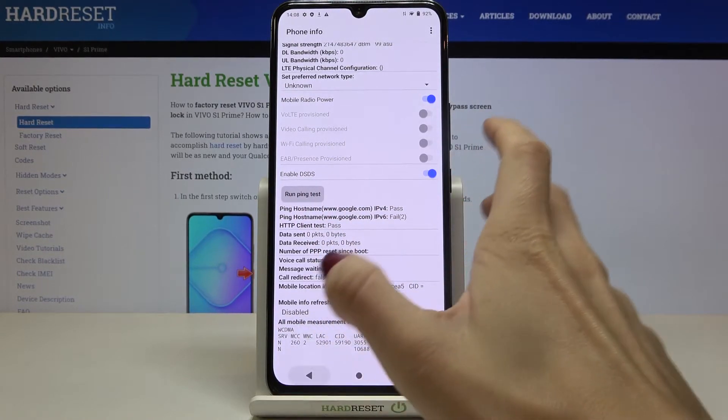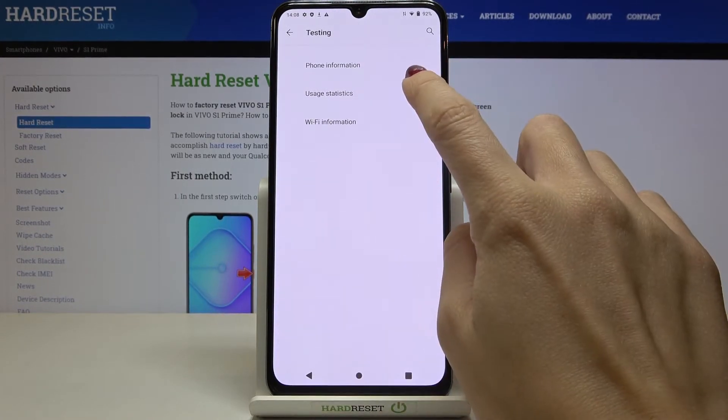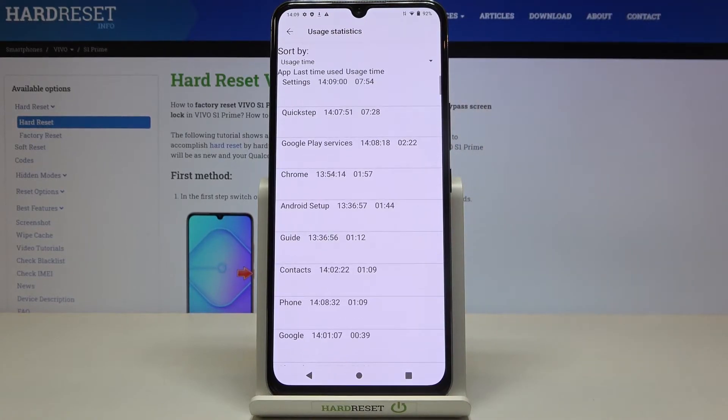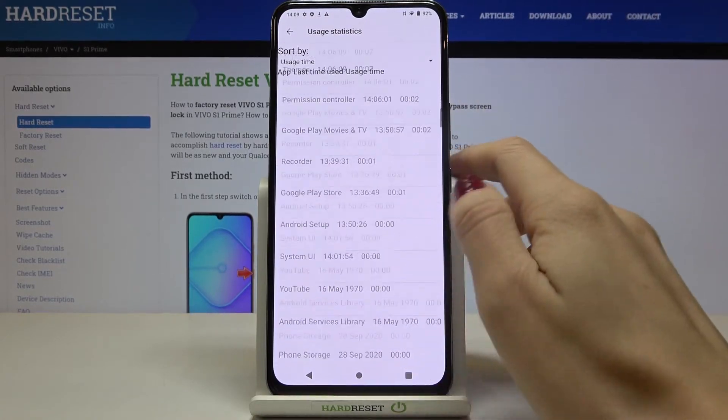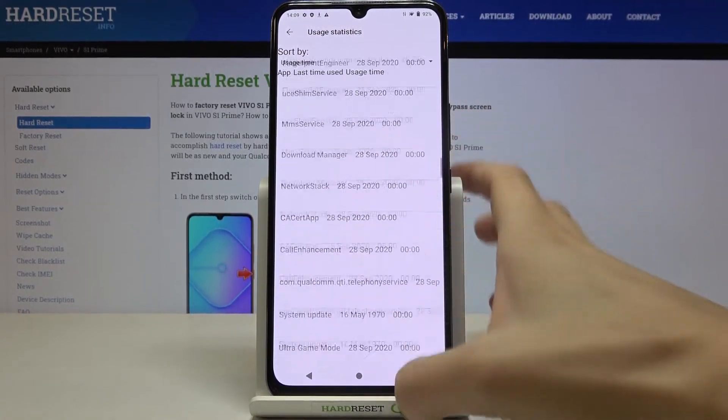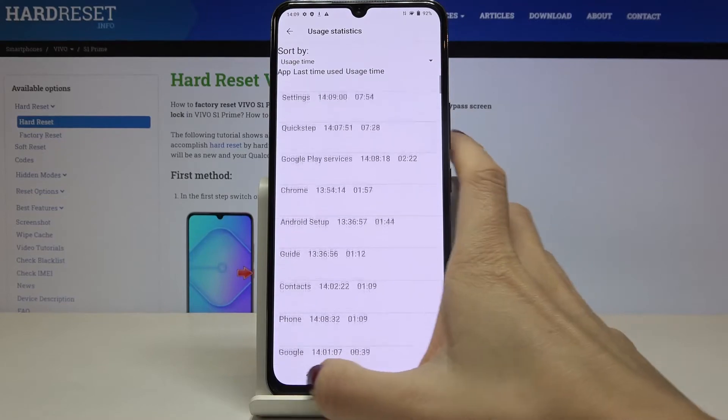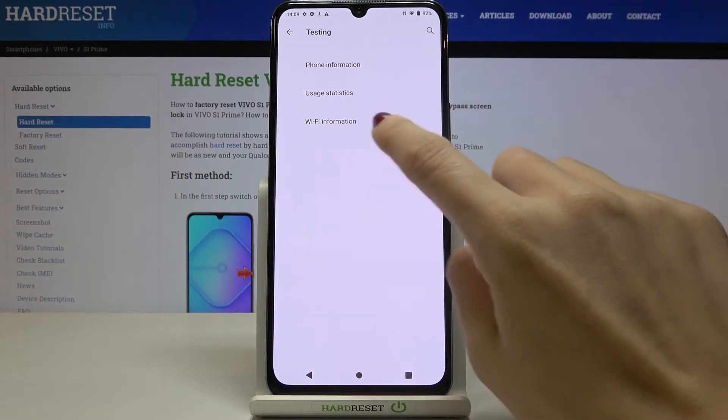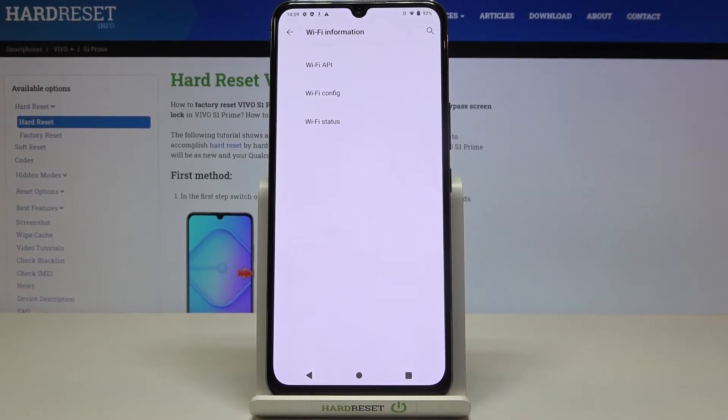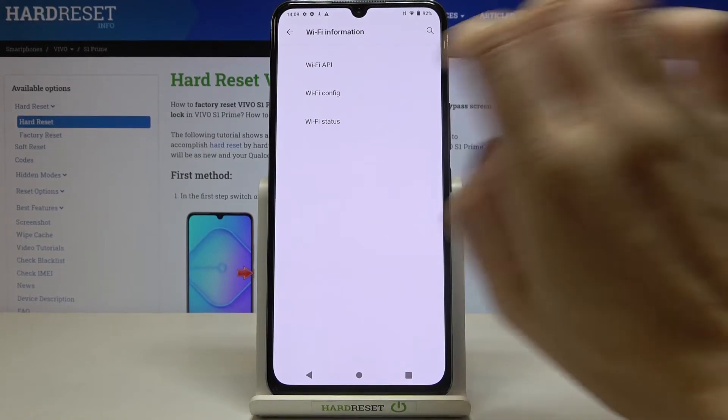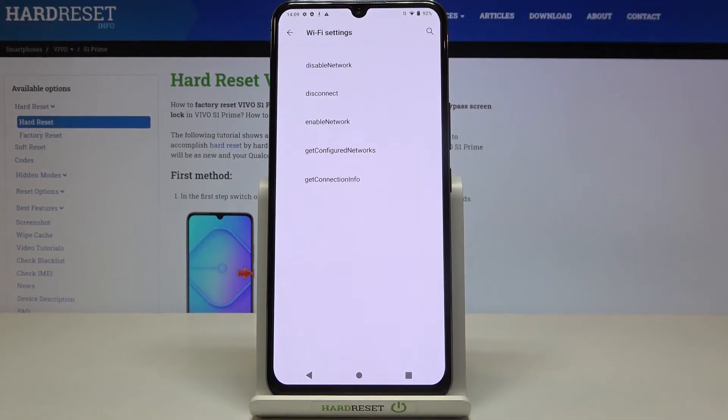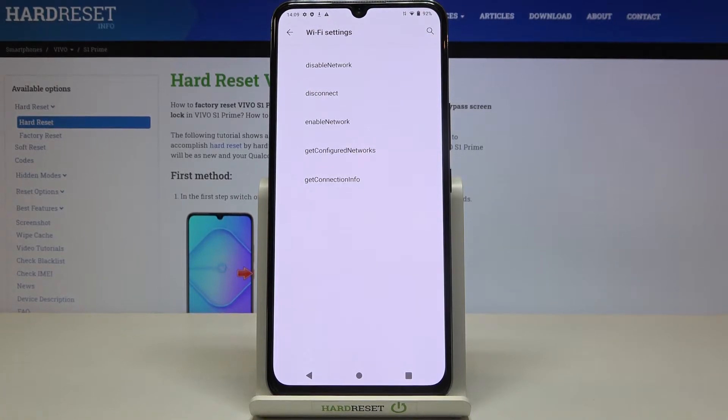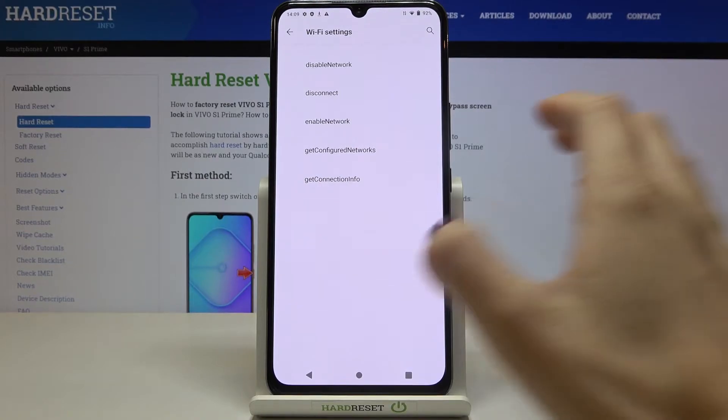Then under user statistics you have detailed information regarding your apps and in Wi-Fi information you have several options and these are Wi-Fi APA, configuration and status. So in Wi-Fi APA you can check all disabled network, disconnected network, enabled network, configured networks and the whole detailed connection info.